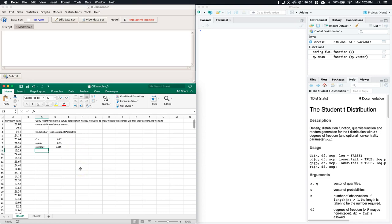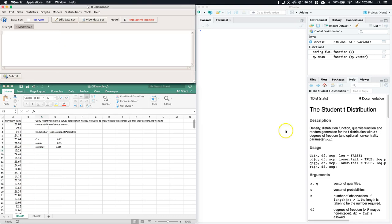We need to figure out n, the standard deviation, and X-bar — and all we have is the raw data. That's where R Commander comes in.